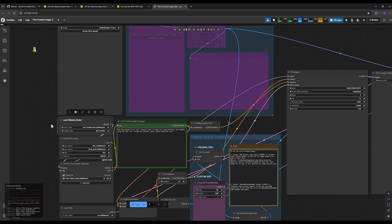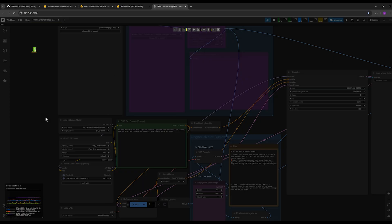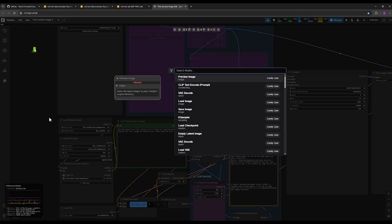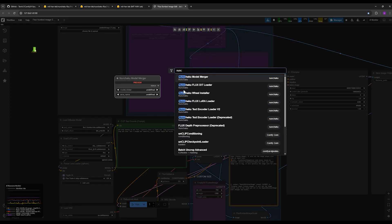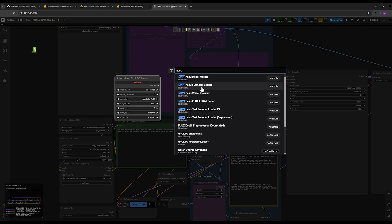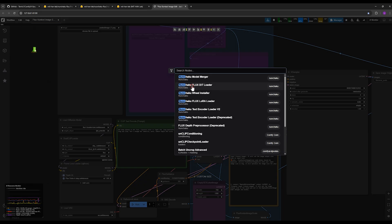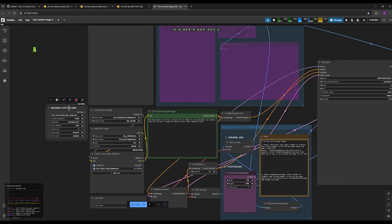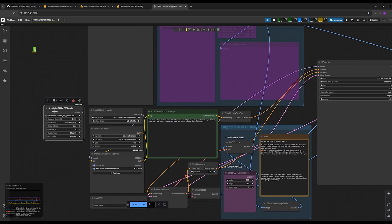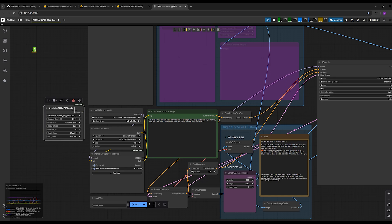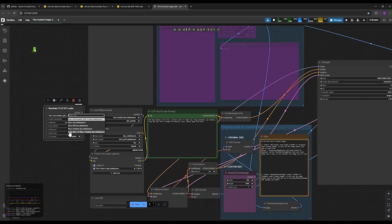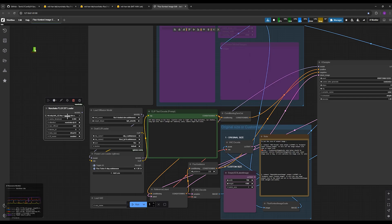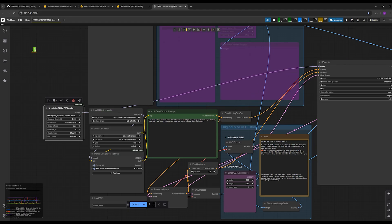In the Nunchaku ComfyUI, instead of the Load Diffusion Model node, we use the Nunchaku DiT Loader node. If you search for Nunchaku DiT Loader like this, you click on it and open it here. And this is the node. You select the name of the new model you downloaded, SVDQ Flux Context or the Flux Dev. You should choose the Nunchaku version of Flux models. You don't touch the rest of its settings.